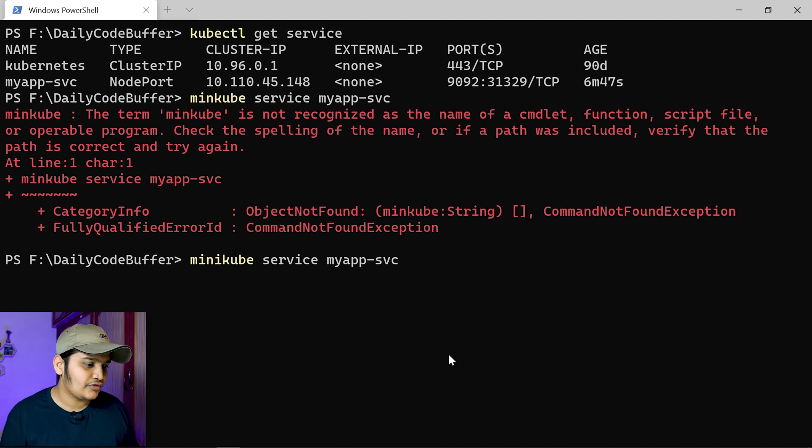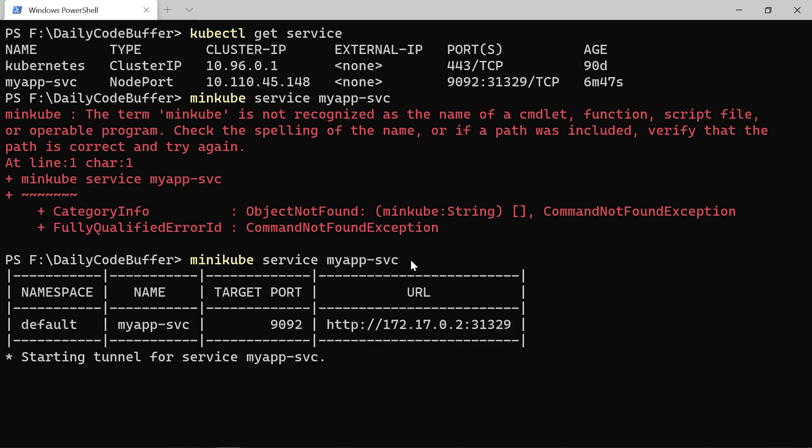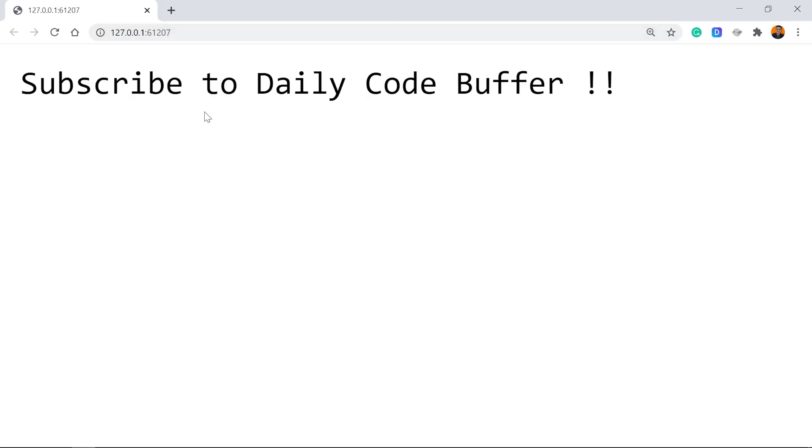It will create a tunnel for us. You can see that my application is running.